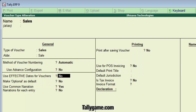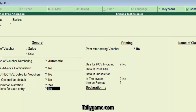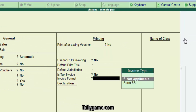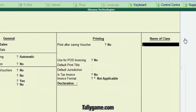Press Enter until you reach the Name of Class field. Let's give a name to the new Voucher Class — Sales Class V. This Voucher Class is for entering 5% tax commodity.